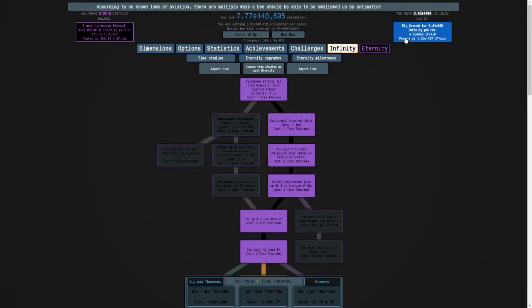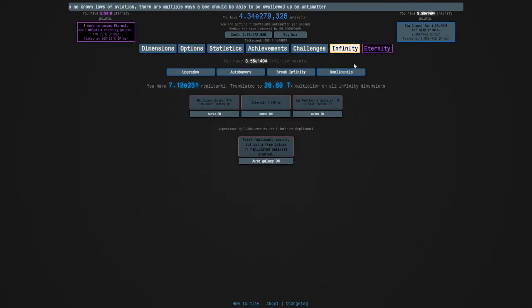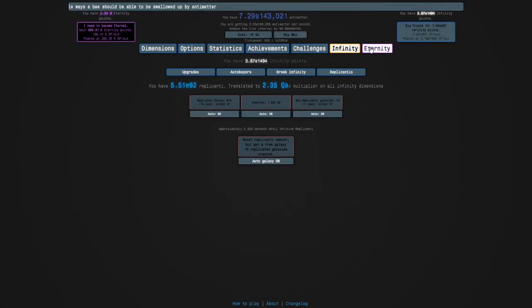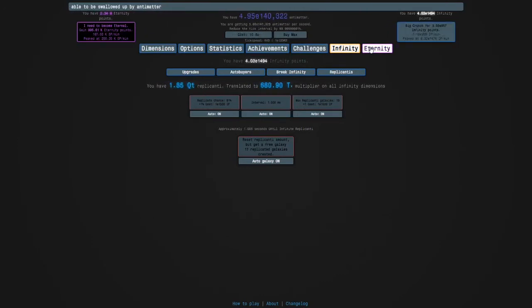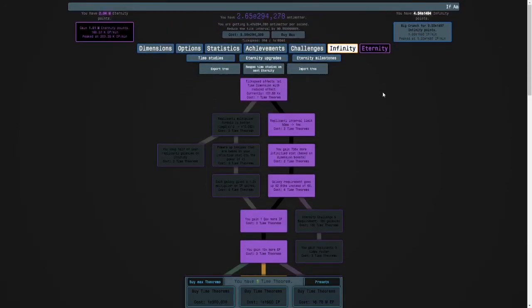There's just a little bit of a time wall here, but it's fine. Like, the main, like, there are two main time walls in the game. Replicanti and another feature a lot later.